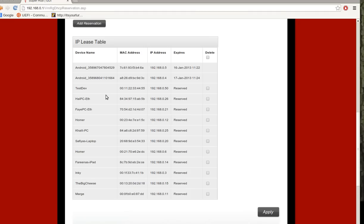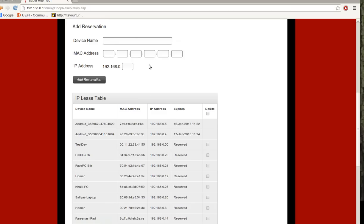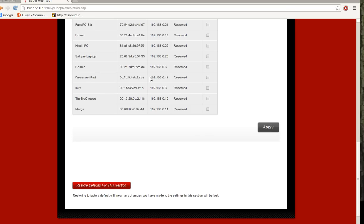the only way you're going to be able to do it with the Virgin Media Super Hub, at least that I know of, is that you would disconnect the device from the network, reboot the hub to flush the DHCP lease table, and then configure it manually like we did with this test device here. And then apply it and then bring the device back online and then it will get the new IP address.